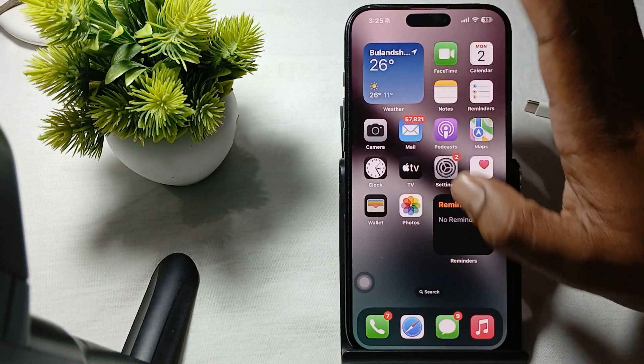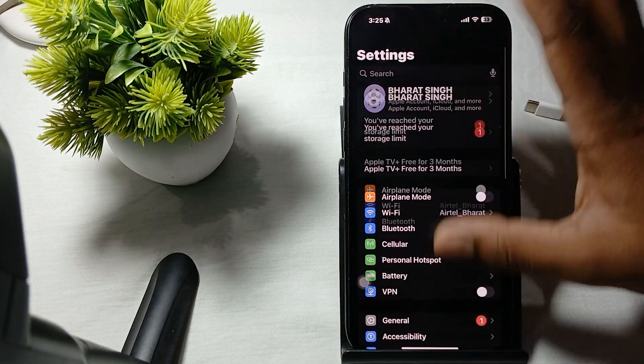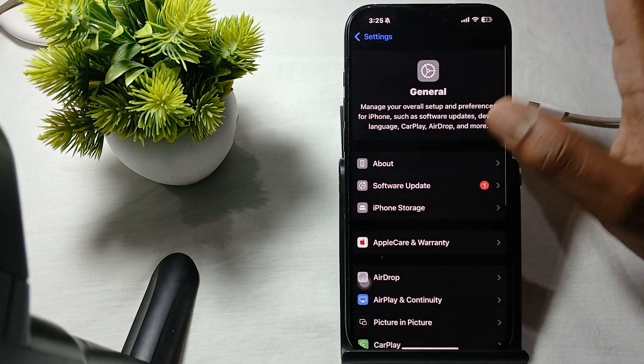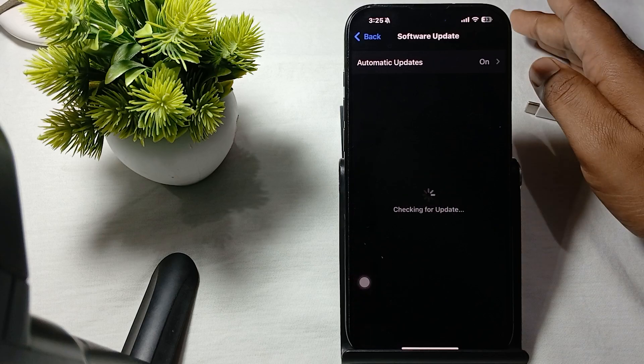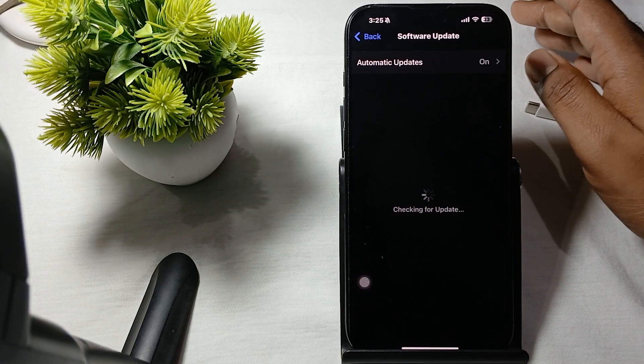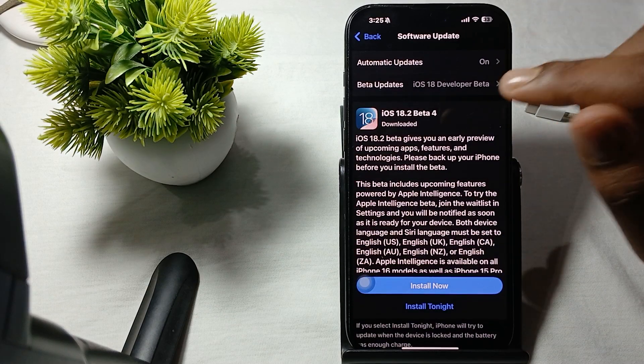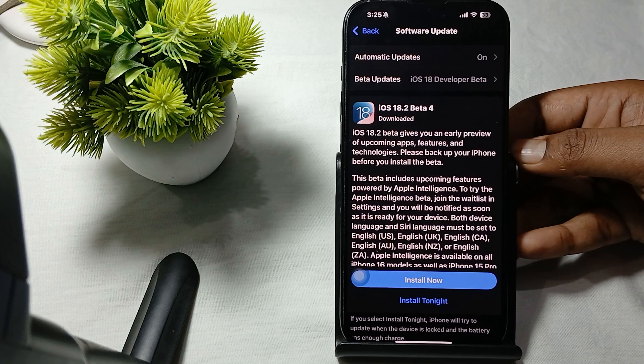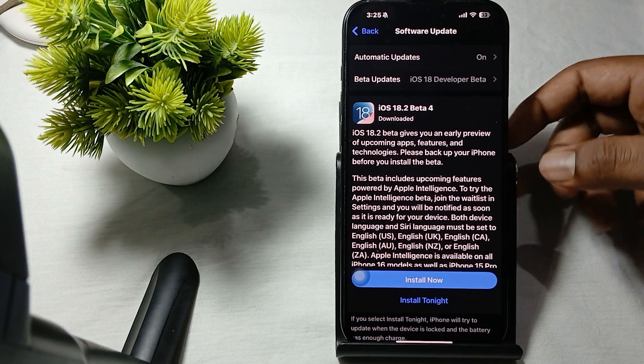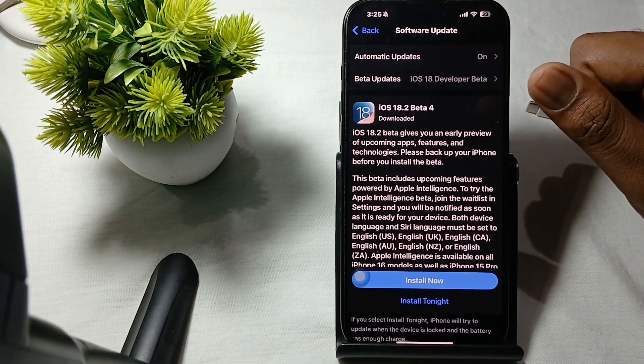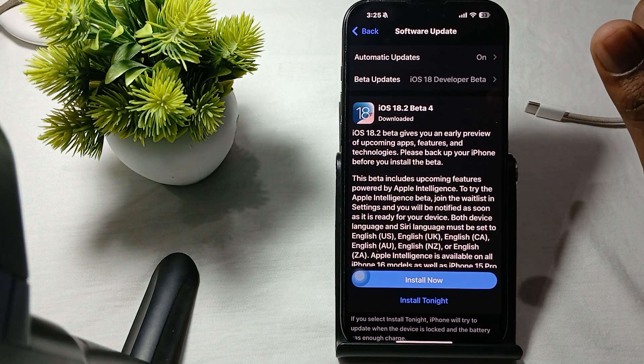For updating your phone, simply go to Settings. In Settings, tap on the General option, then Software Update. In the software section, if any update is showing, please update it quickly.